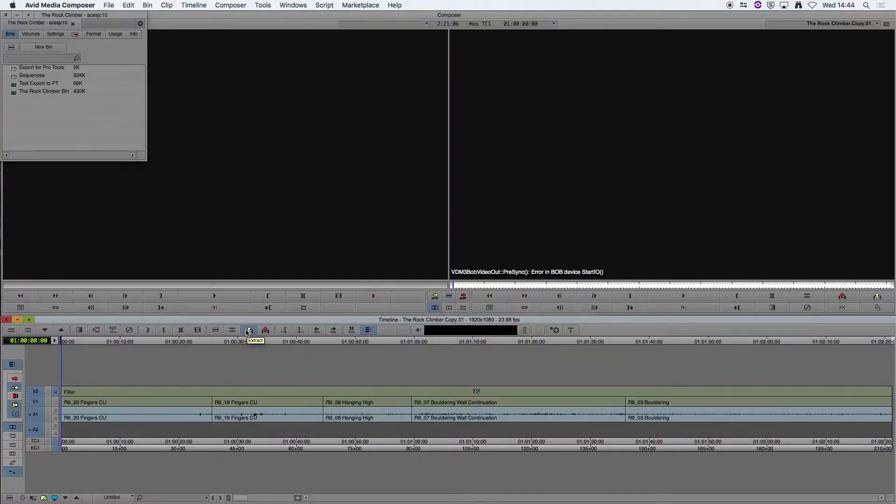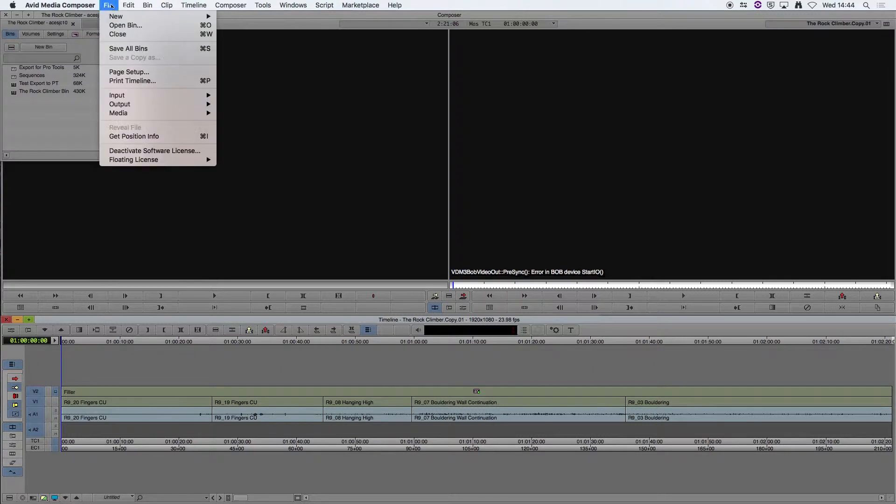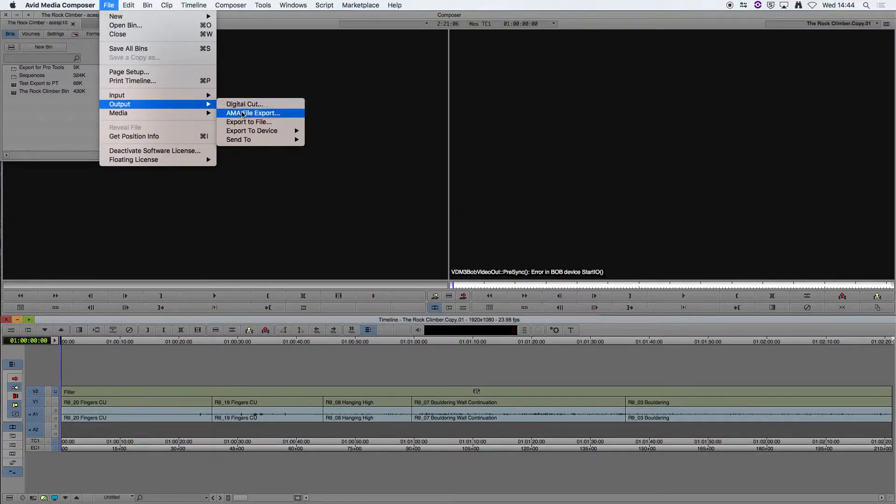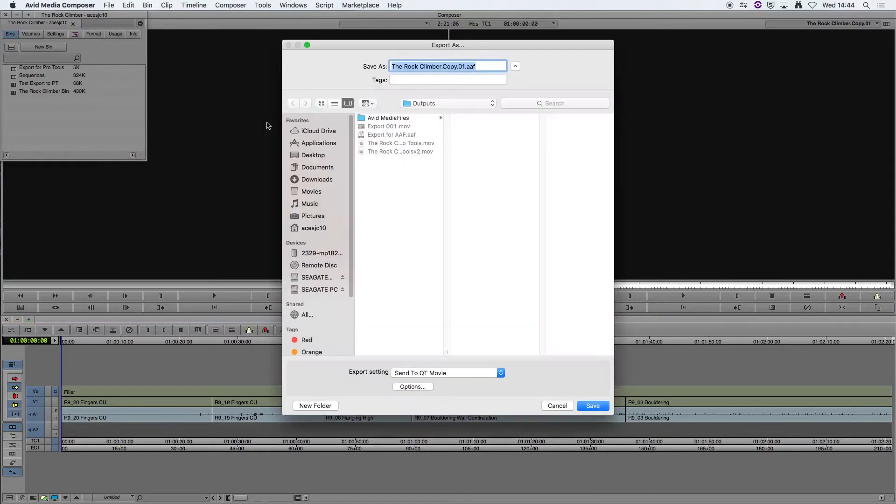Next we're going to export our sequence as a reference movie file. So if we go to File, Output and Export File,